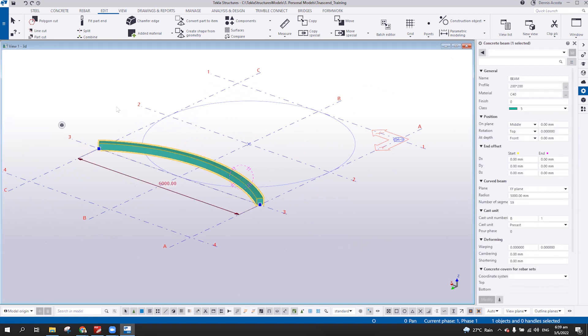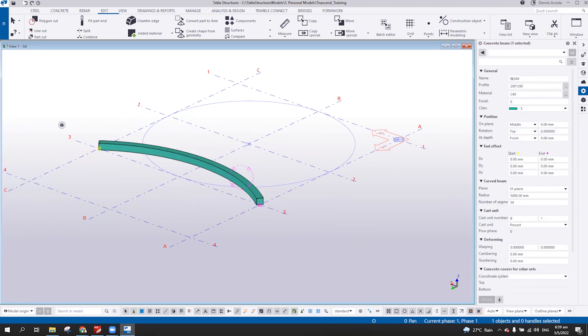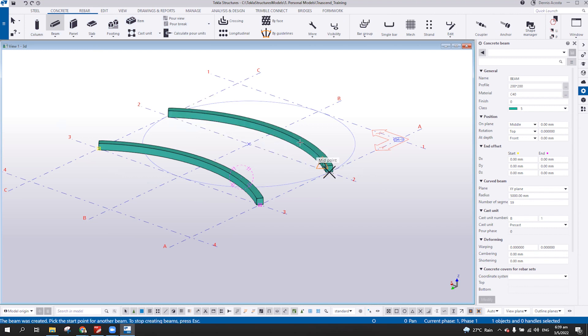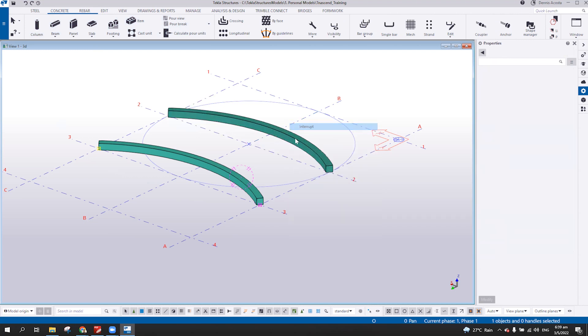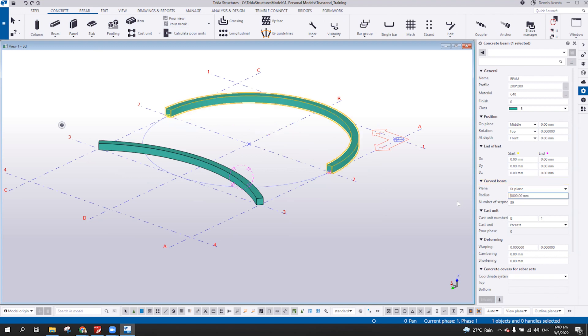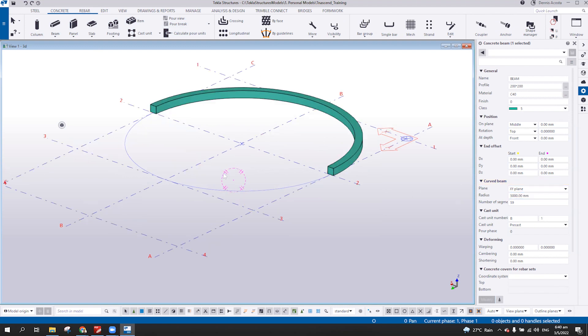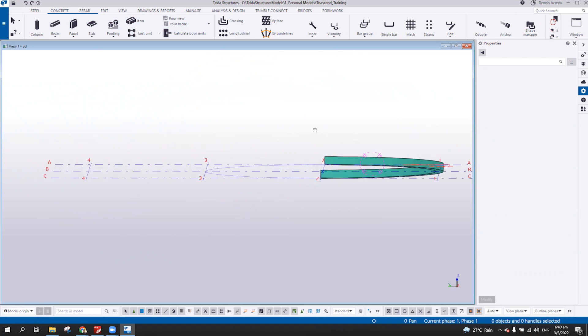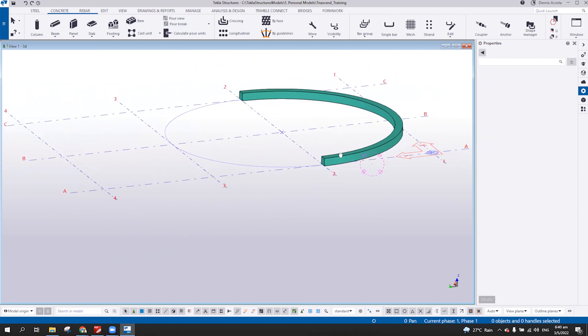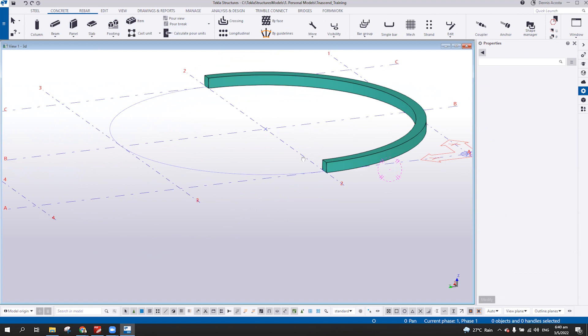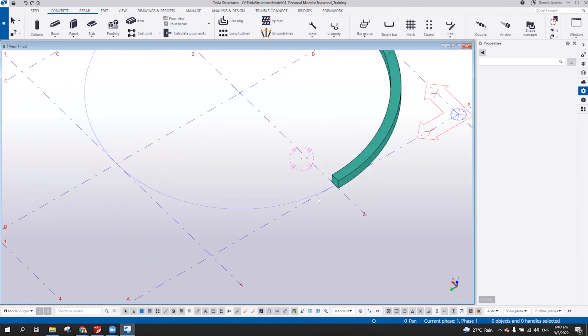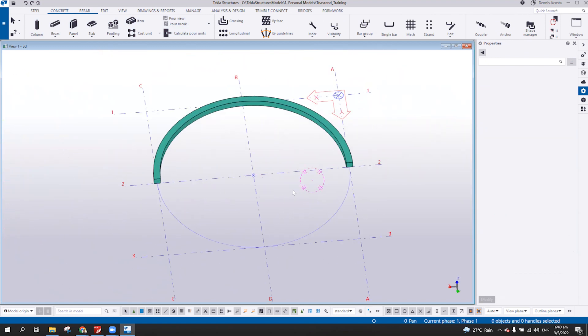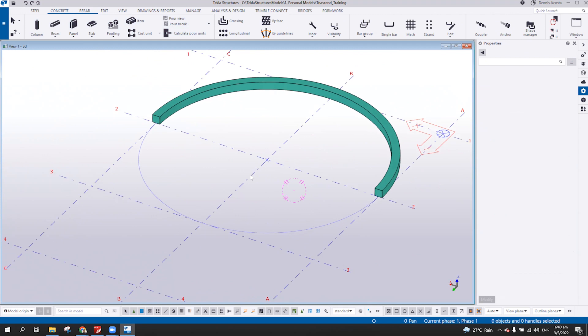So meaning, if I'm going to pick this one, and then two, and then this one, the radius—this radius, I'm going to put here three meters. So it will follow that construction, construction line. So this one is the one way of creating the curved beam.